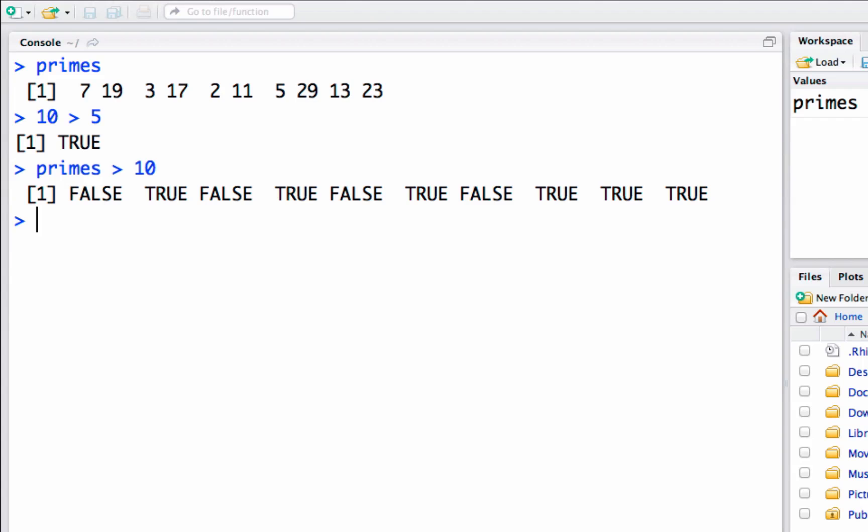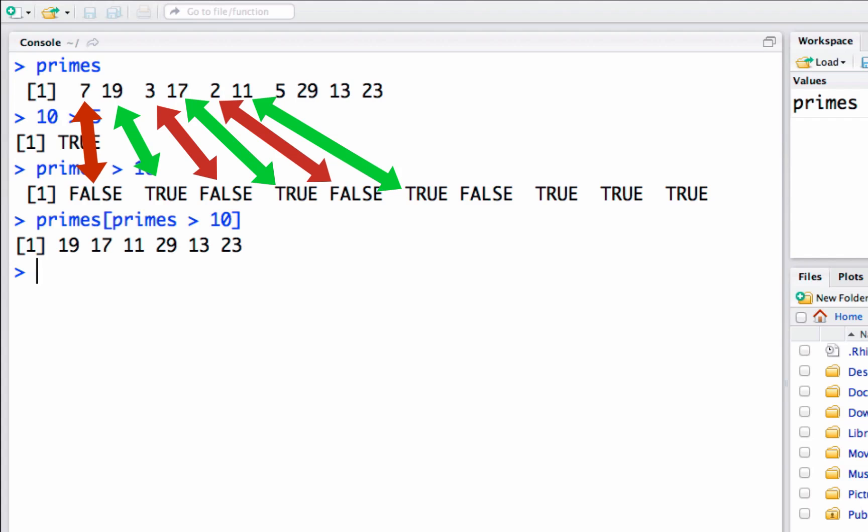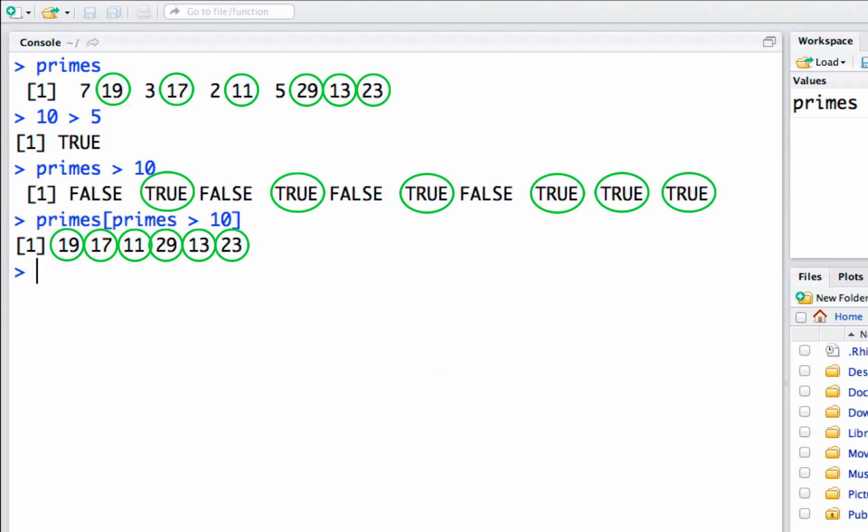We can do that just by putting this logical expression inside of the square brackets for indexing. I can say primes square bracket primes greater than ten. I know this looks a little redundant, we say primes twice, but that's the way R works. When I run this command, it takes all of the true and false for each member of the primes vector, but only for the trues it creates a new vector with all of the ones that are true and leaves the falses.